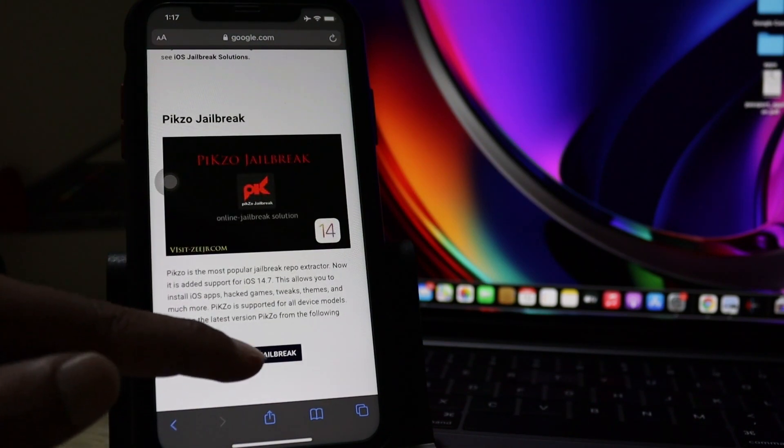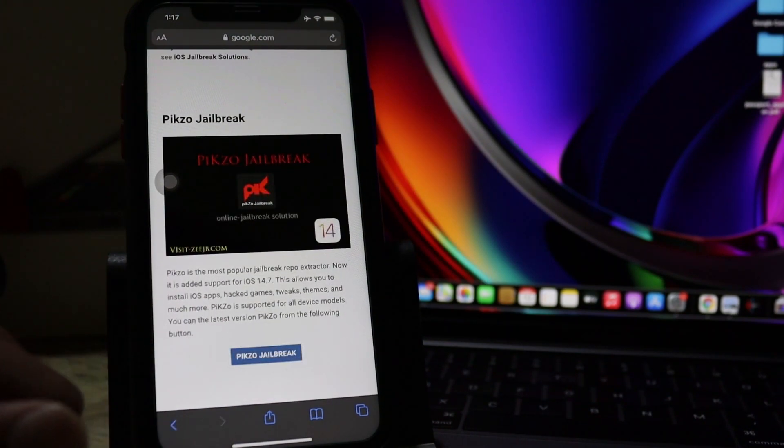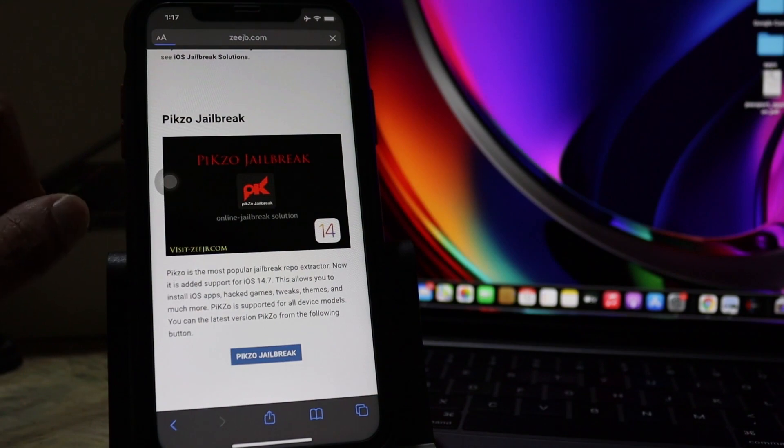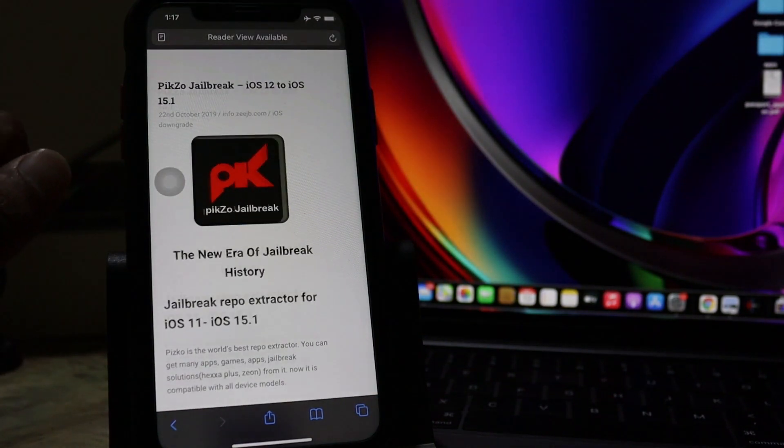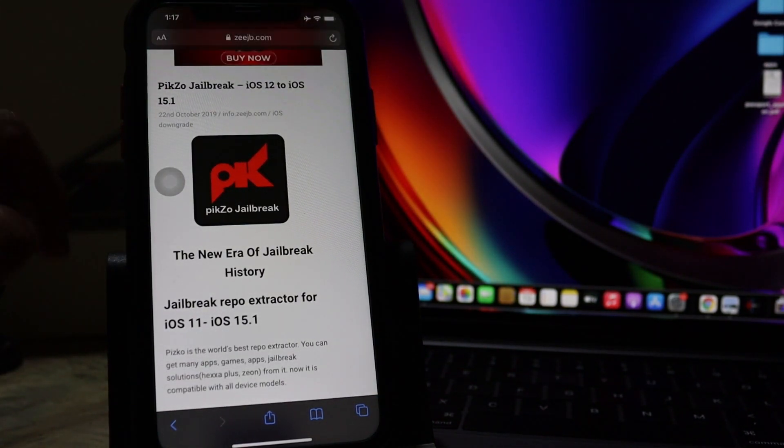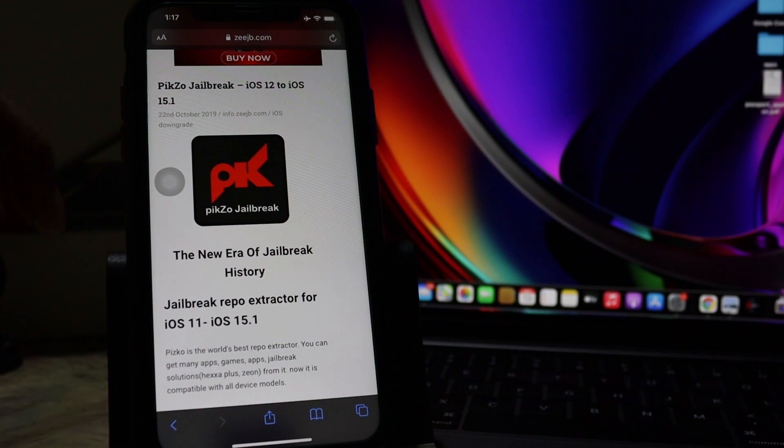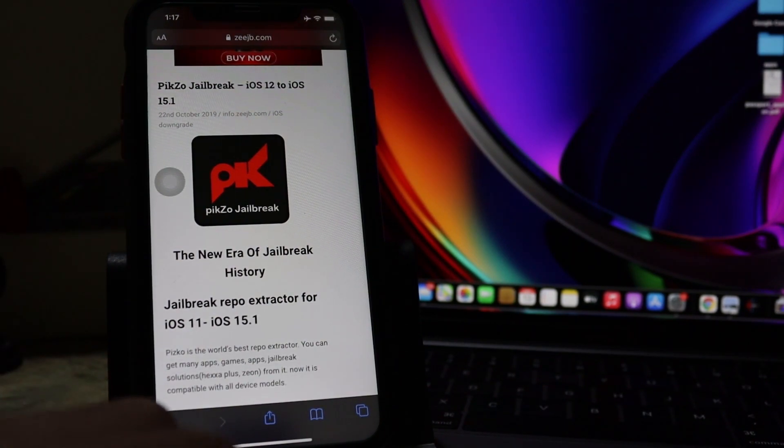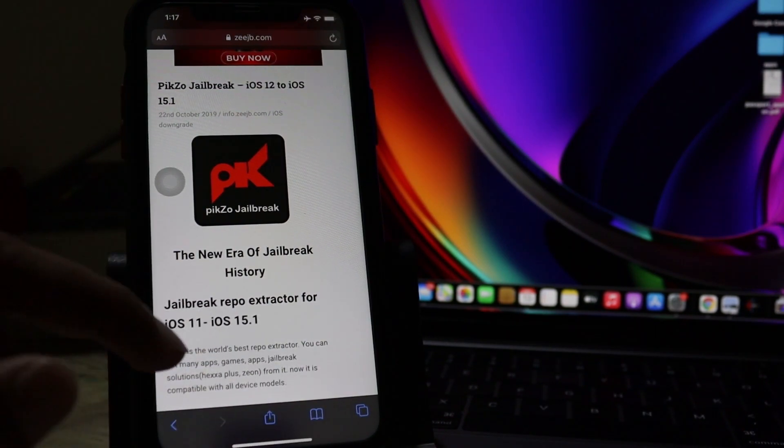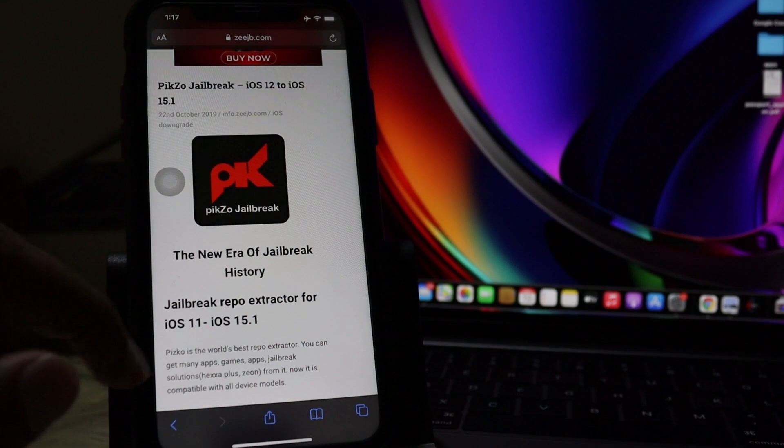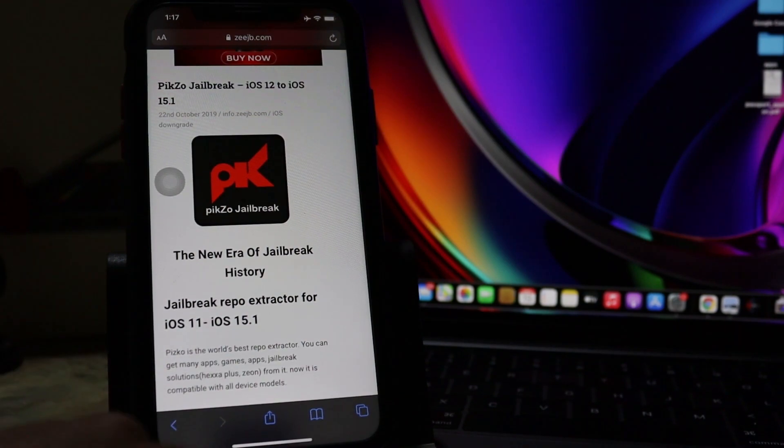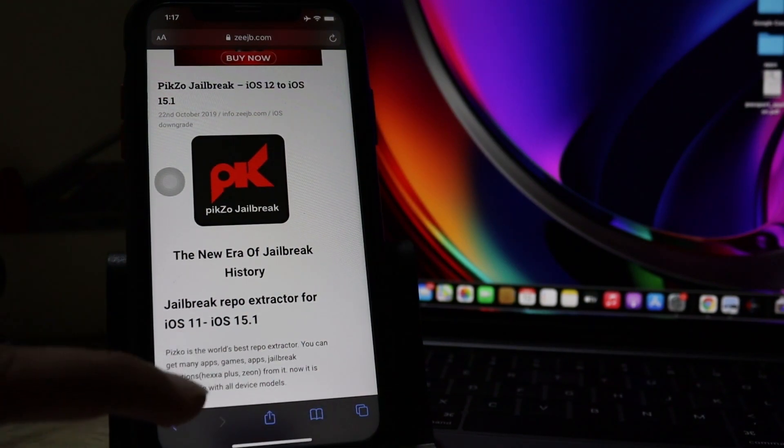Here's the Pixel jailbreak. Tap on the download Pixel jailbreak button. It'll load the page. Here you can see what is Pixel jailbreak repo extractor. It'll work on iOS 11 to 15.1 at the moment.